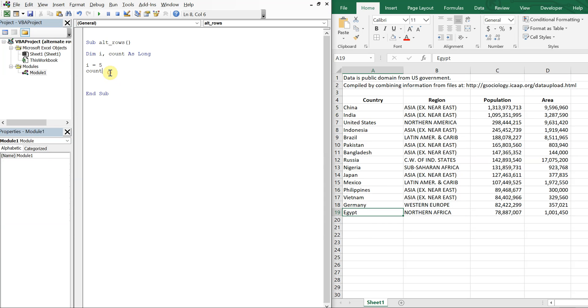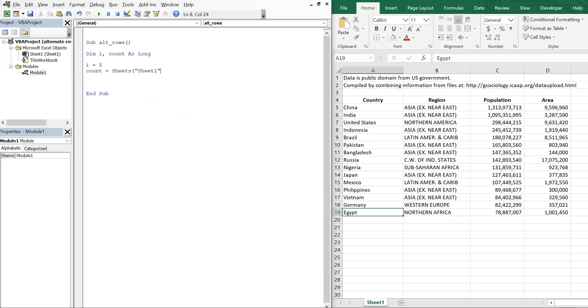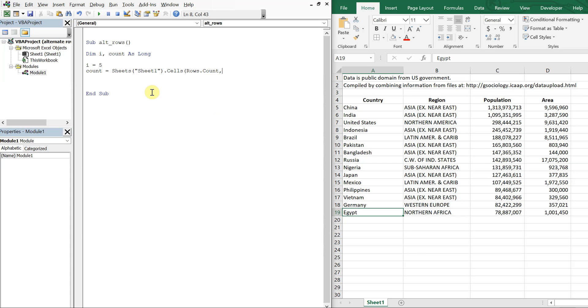So in order to do that, I'm going to say sheets and I get the sheet name from here. Sheet 1 is the name. So sheet 1 and then cells, rows, count. Then I want column A, end, and then xl up, so I'm counting up, row. So now count's going to be equal to 19.